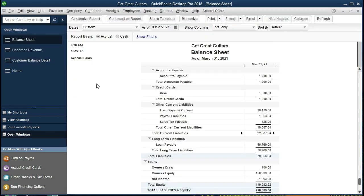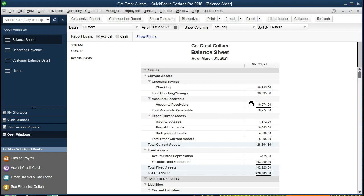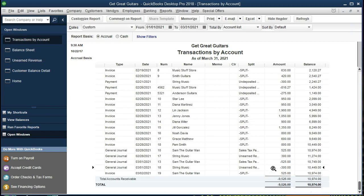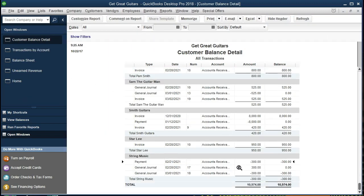Going back to the balance sheet, if we scroll up to accounts receivable and double-click on that activity and scroll down, we see the $300 here and the $300 there — this $300 being our adjusting entry and this $300 being the reversal of that adjusting entry, making us get back to where we originally were. In order to see more context, we go to the Customer Balance Detail and scroll down to that customer. We see the payment, then us making it correct by reducing that payment back down to zero as of the end of the month — the financial statement date — and then putting us back to that original negative $300 that String Music now owes us, back to the original point we were at prior to the adjustment.